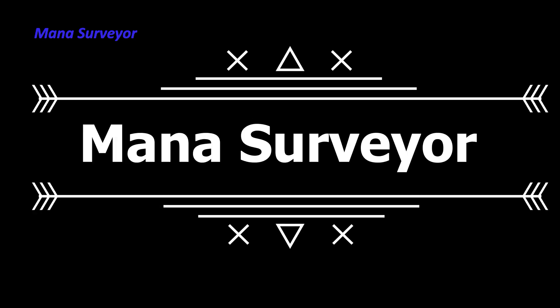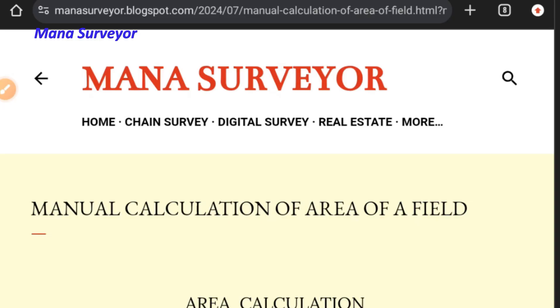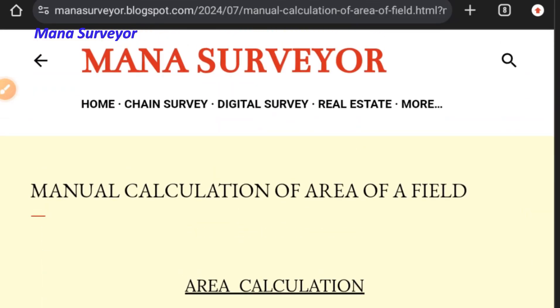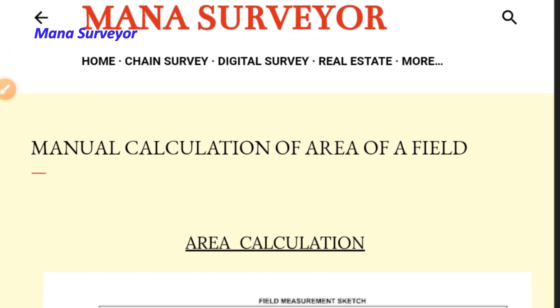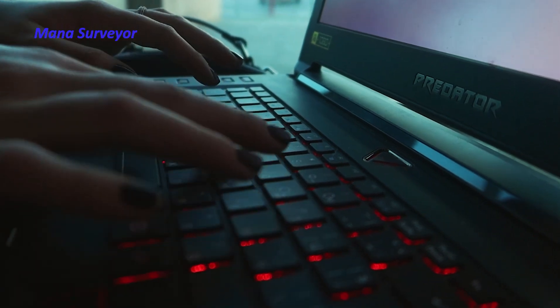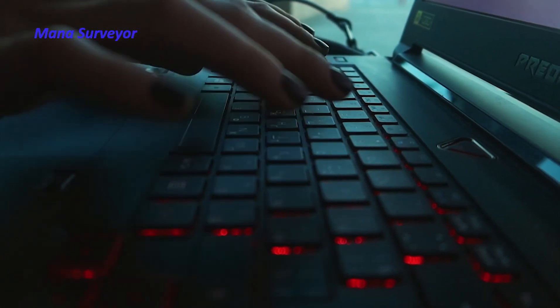Hello, my dear friends, welcome back to Mana Surveyor YouTube channel. In this video we are going to explain how to calculate the area of a field map. For every field there is a map, called a field map, nakshah, or survey map, depending on the location. In Andhra Pradesh it is called FMB; in Telangana it is called nakshah. Manual calculation is also important for a surveyor to understand the basic knowledge of how these were calculated by older methods. Nowadays software is available, and videos on those software tools have also been uploaded to our channel.